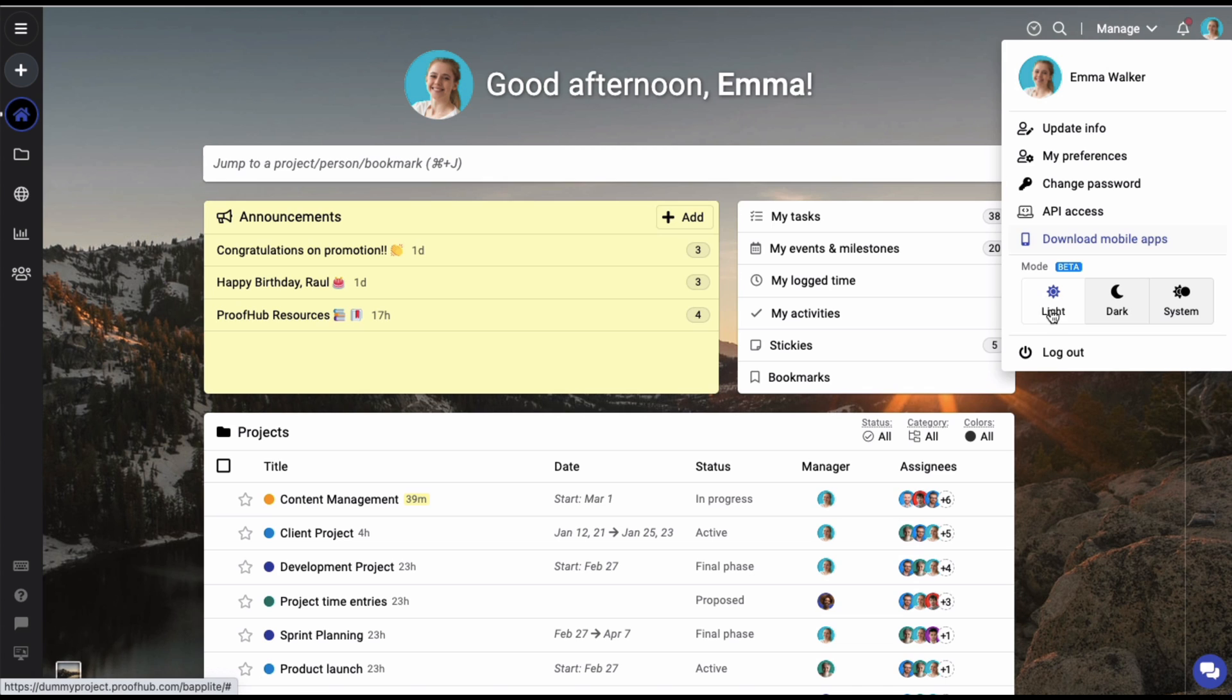Here you get the option to select a light, a dark, or a mode based on your system settings. At the moment, my account is set to the light mode.